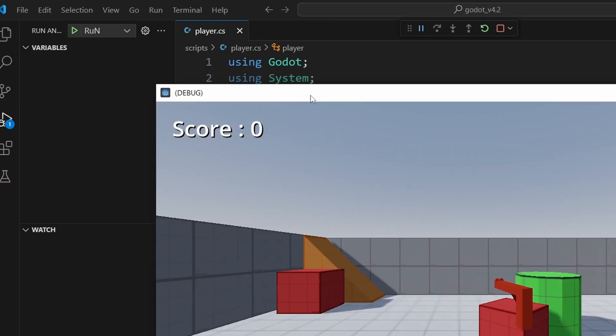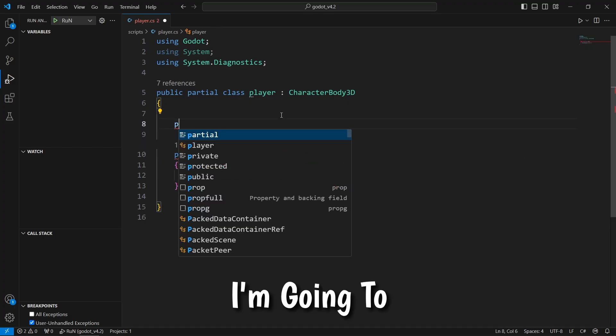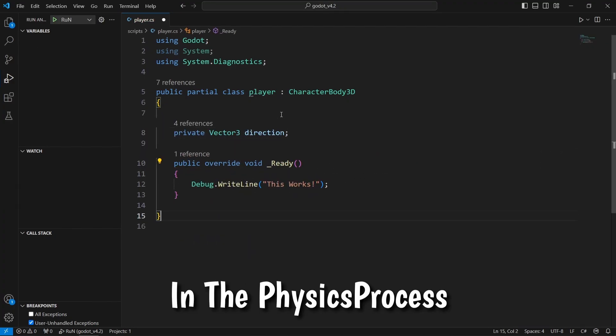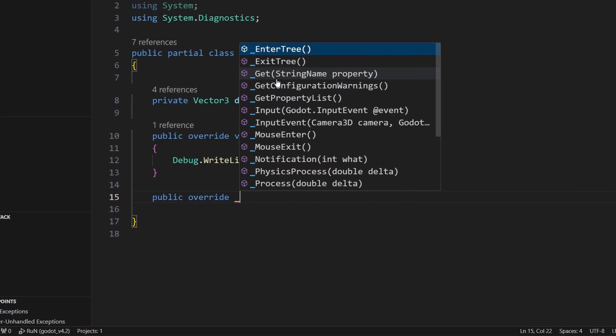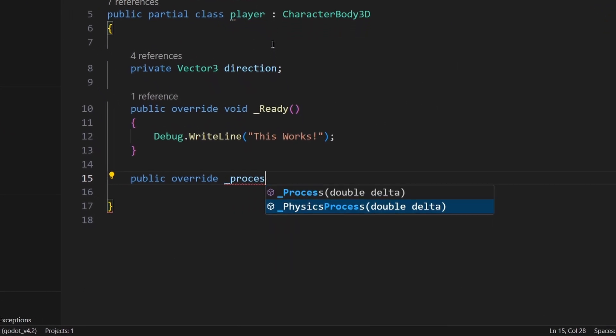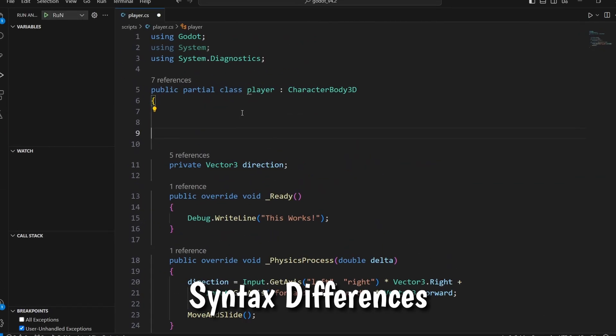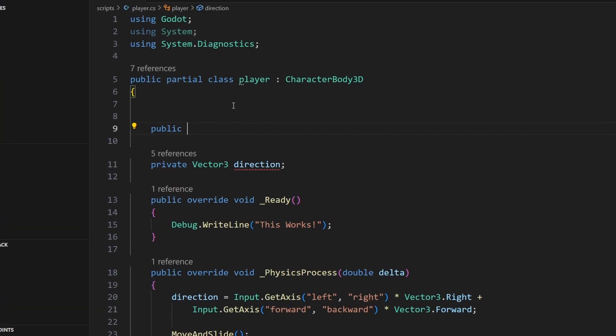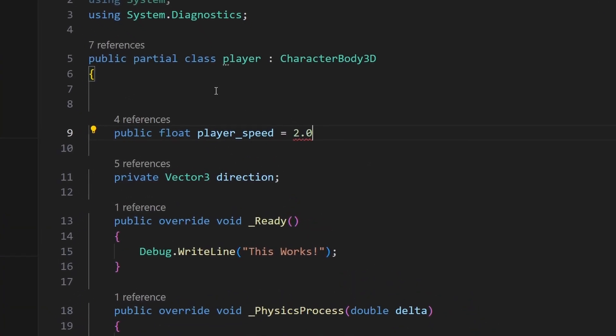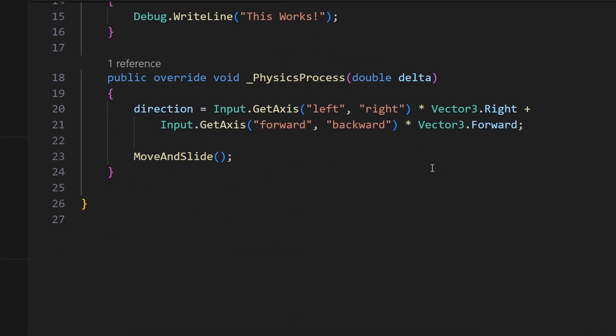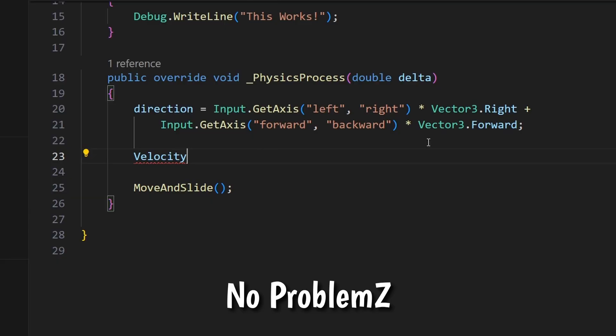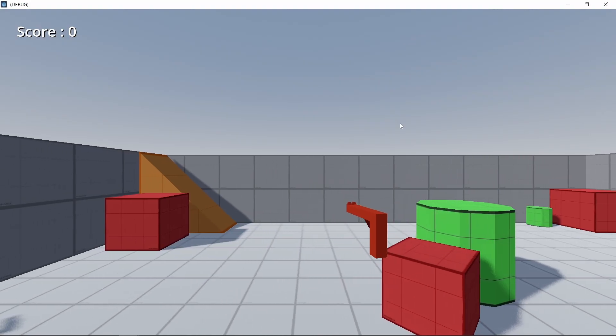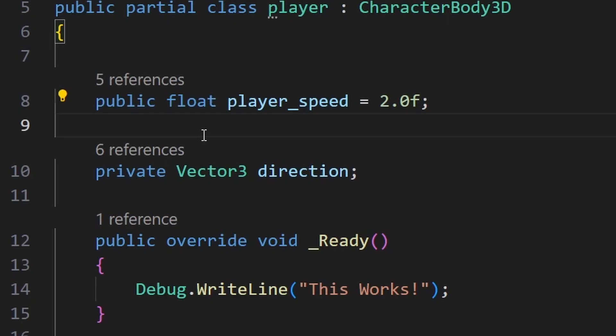So now, let's implement a logic for walking. I'm going to do this in the physics process method, which didn't take much to make as it was basically the same, except for some syntax differences. By the way, I've never touched C Sharp in Godot, and I was able to go through this part, no problems. And now we can see that we have the basic movements.